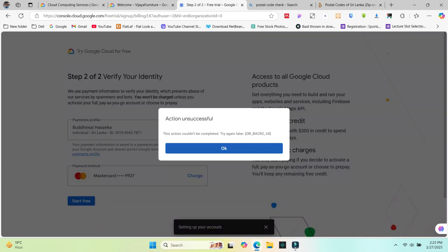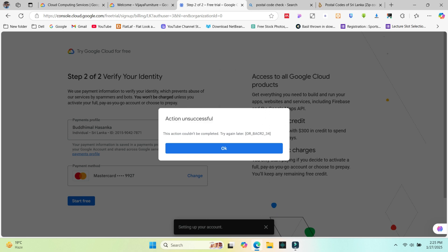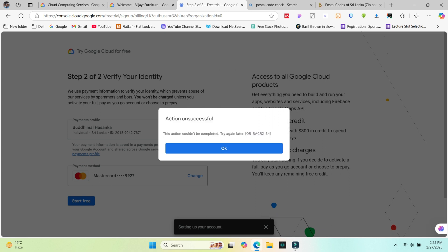Now you can see an error like action unsuccessful. If you see this error, the error message will show a code part. It can change like number 34, 44 or etc. I can tell you how to fix this issue correctly.